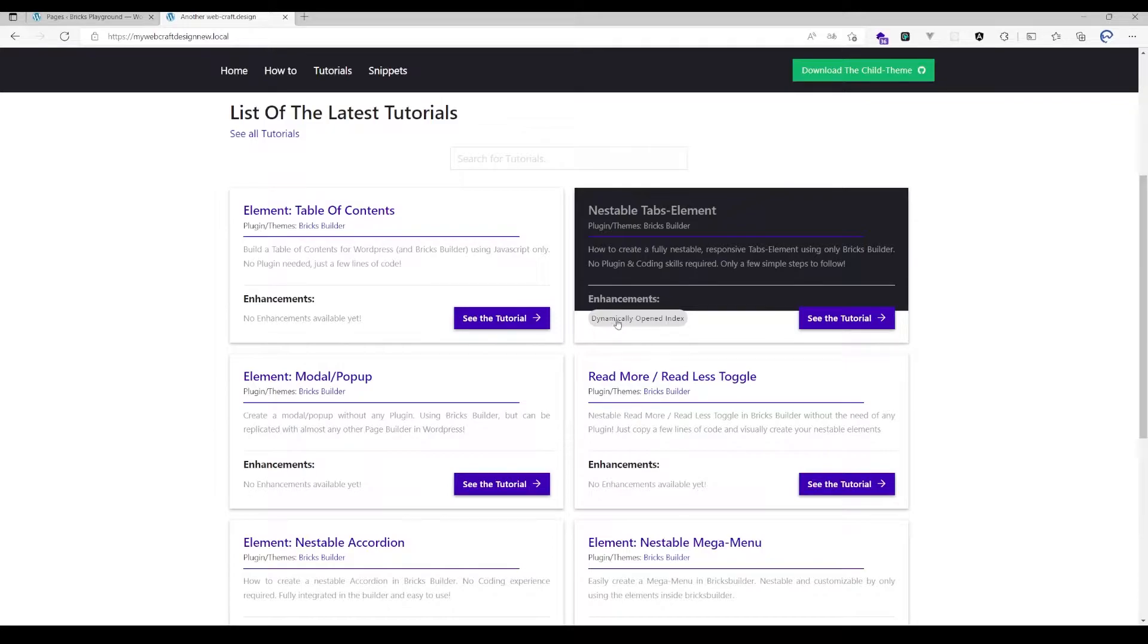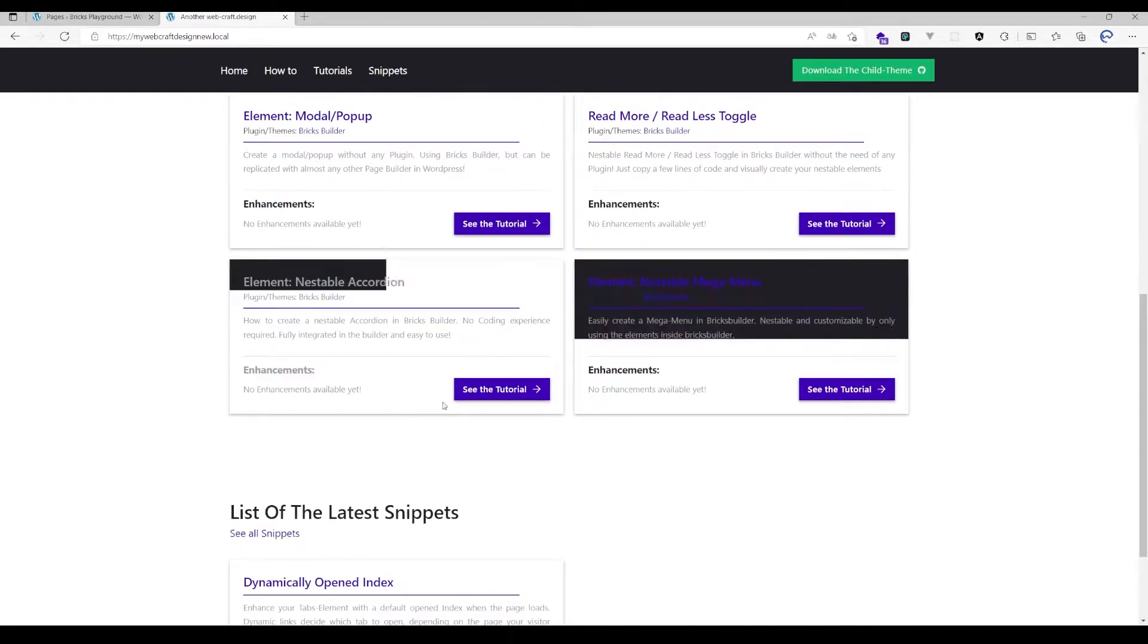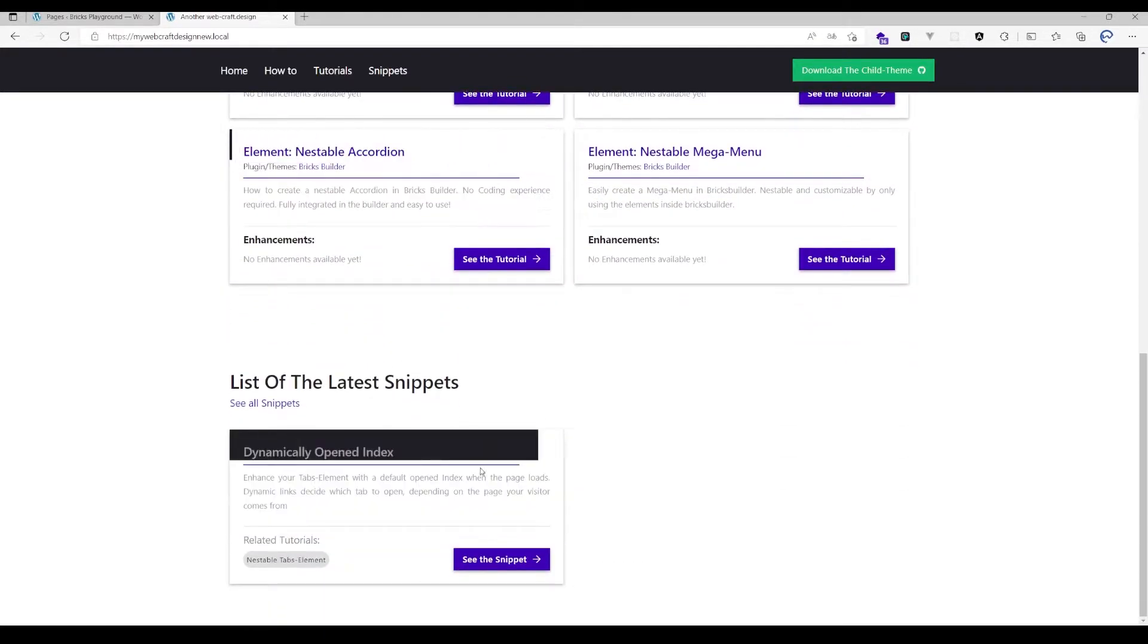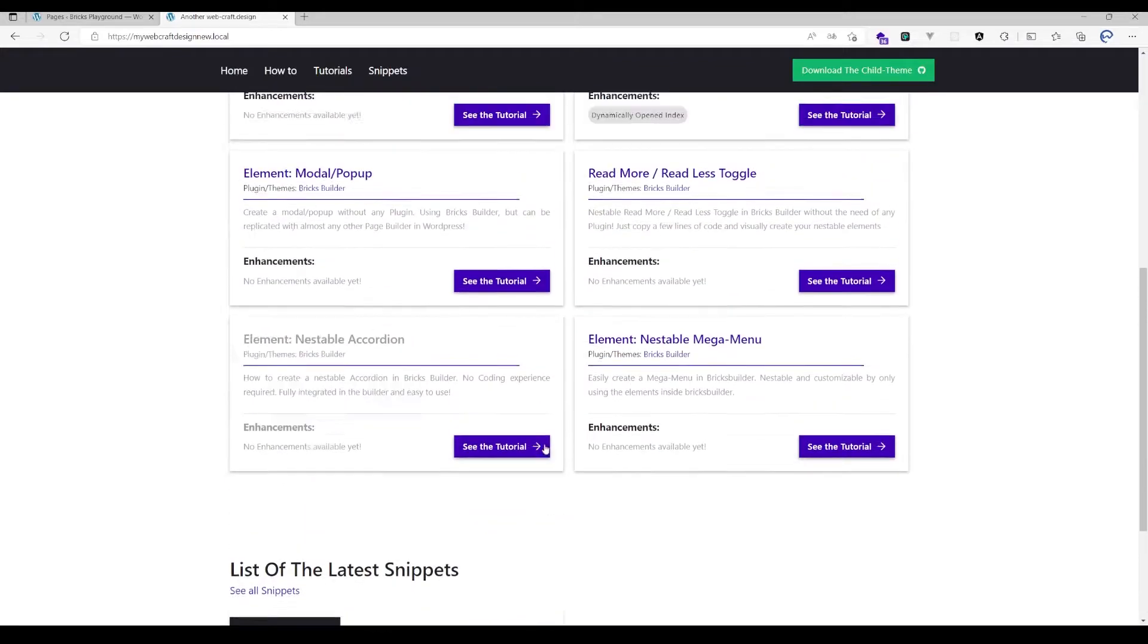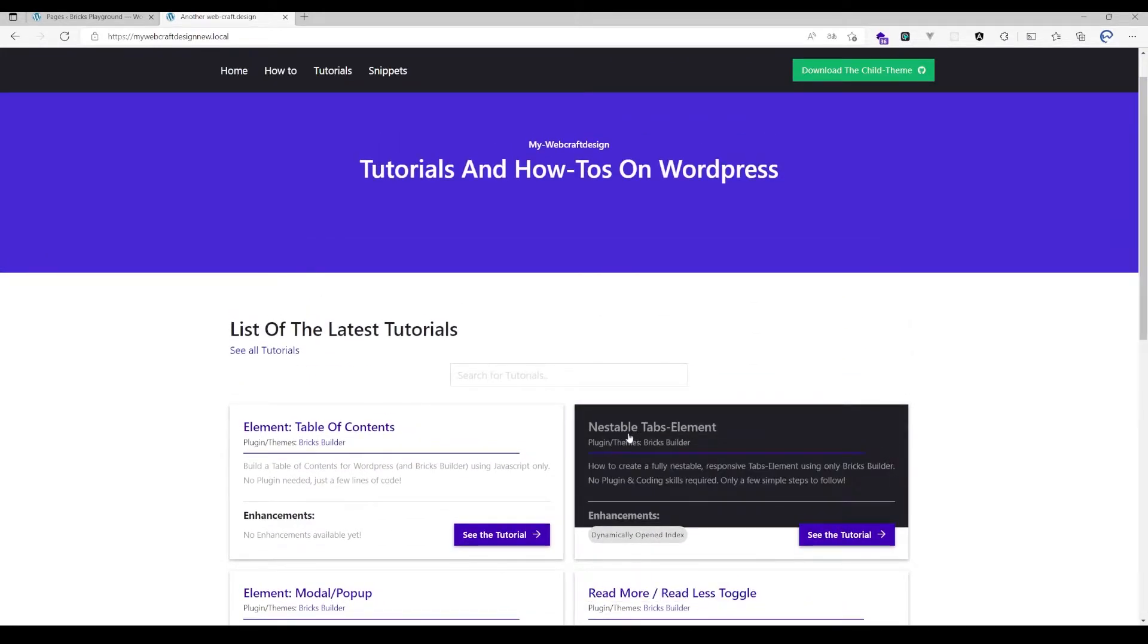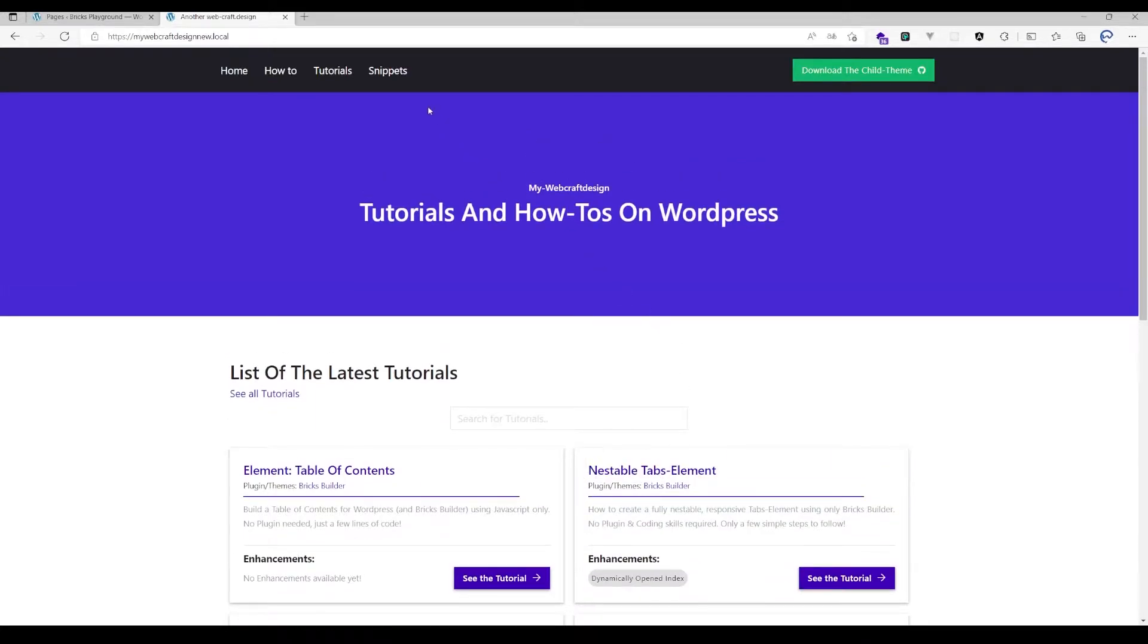For example, for the tabs element, there's a short snippet which helps you open default tabs. I will regularly update those snippets because they're a neat and short way to improve those elements.